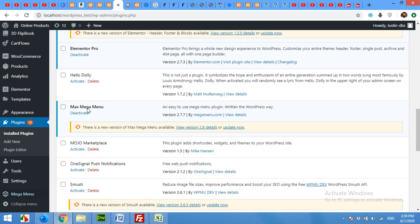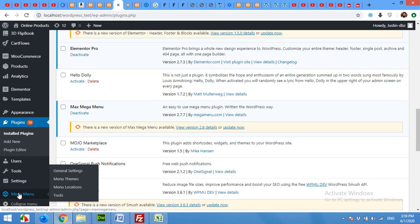Activate it, click on Mega Menu and Menu Themes.